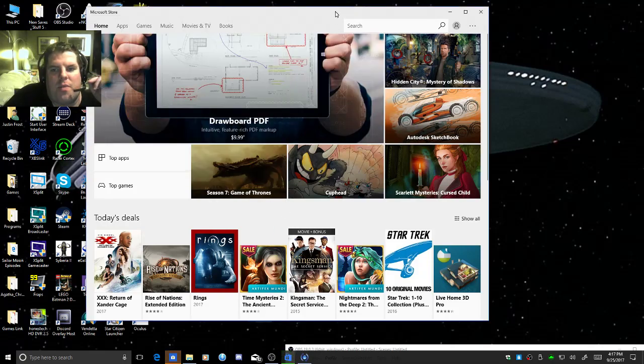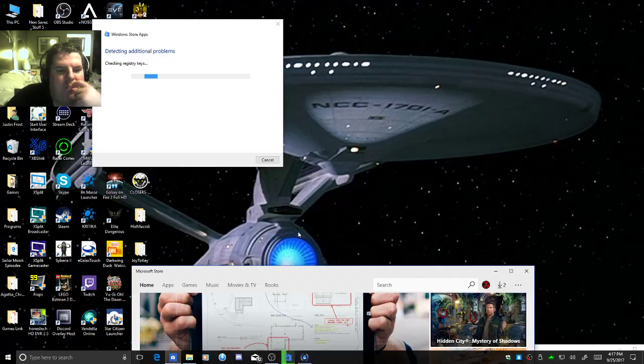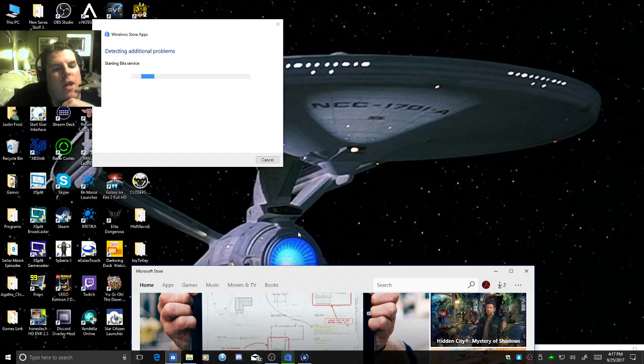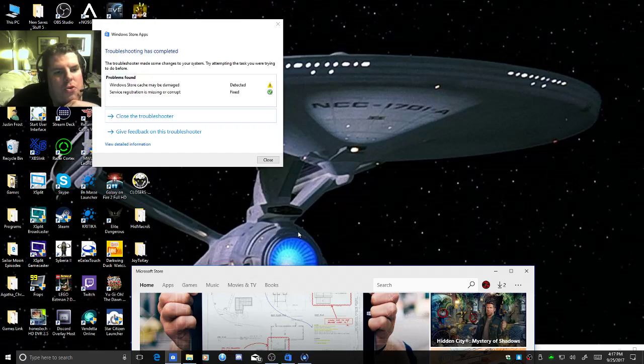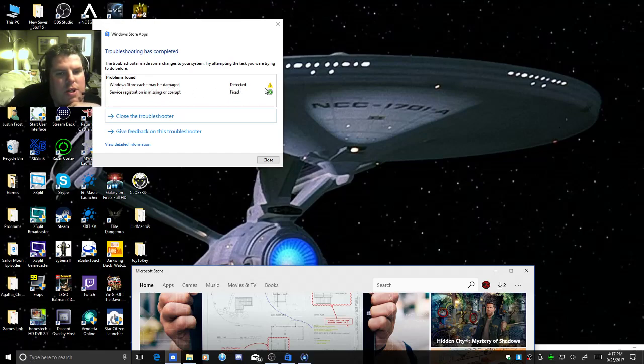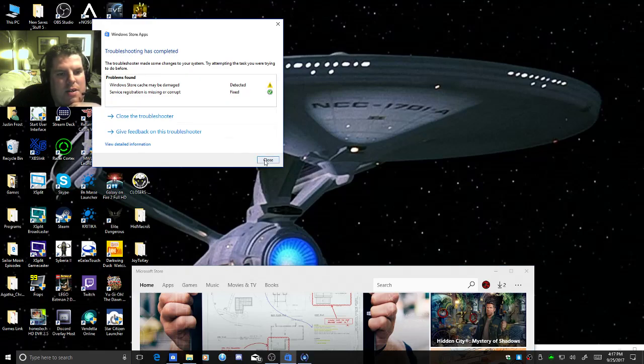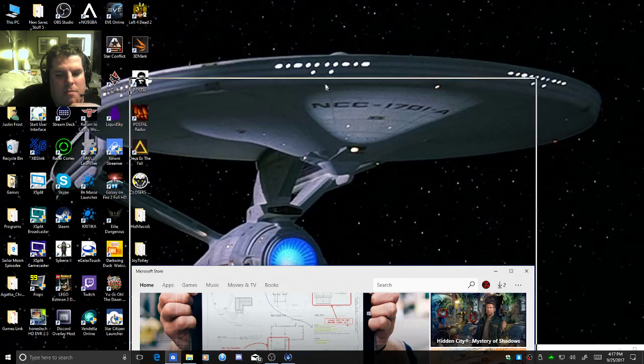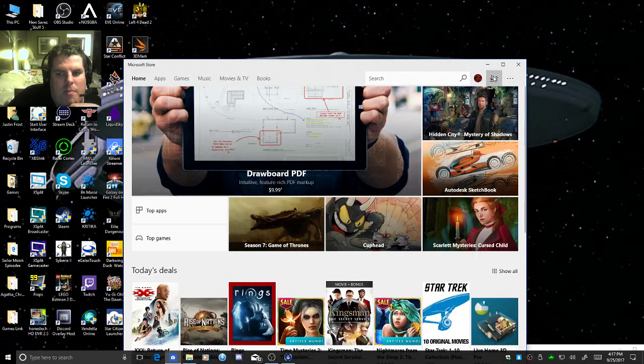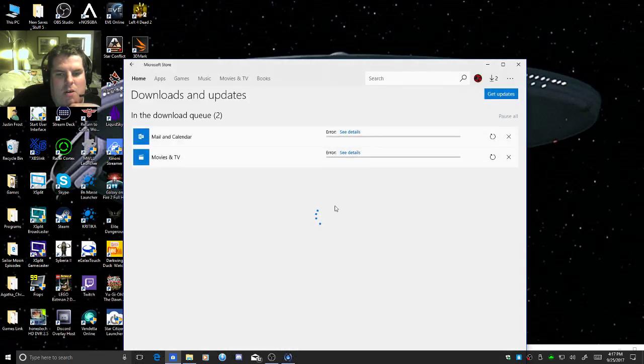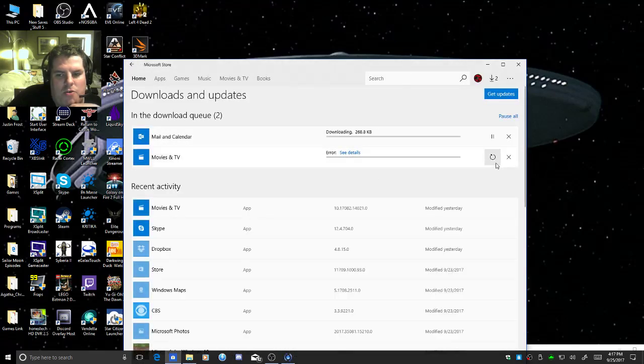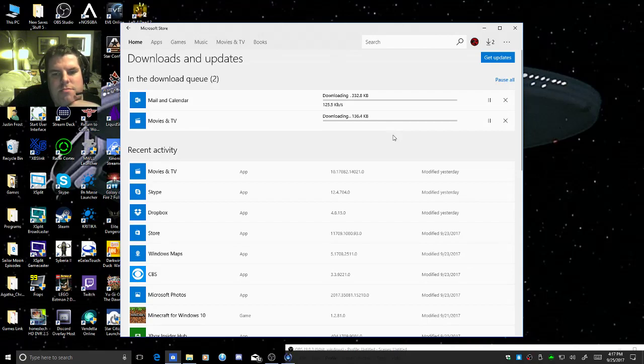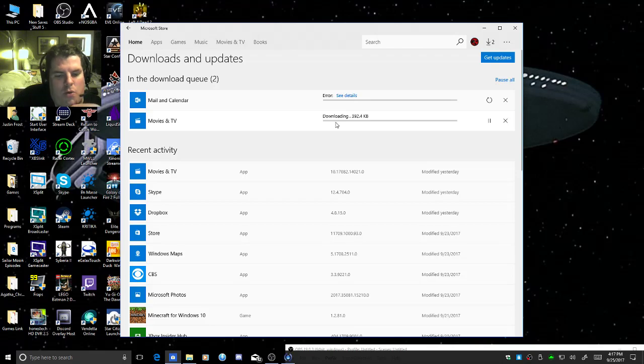Here's the store re-opened. And it will say Windows Store Cache may be damaged. See, it shows. It does not fix it. And if I go back into here and try to download the updates, it won't update.